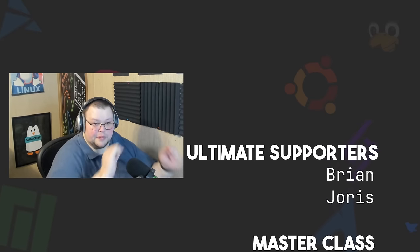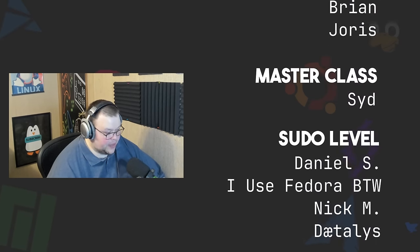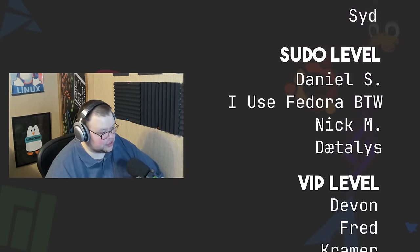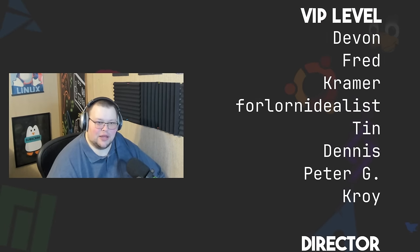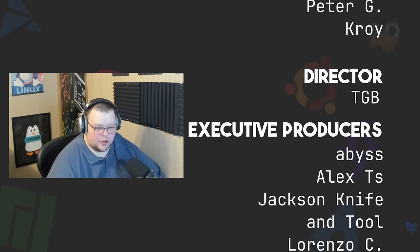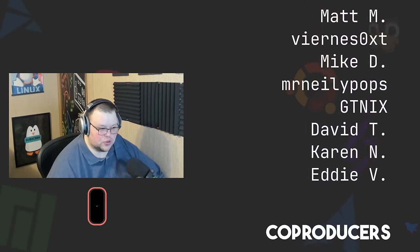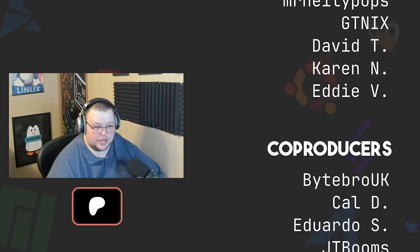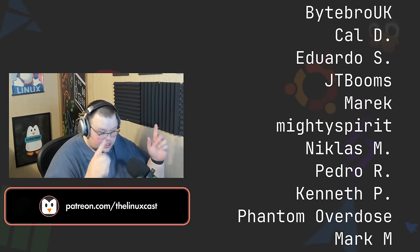Thank you so much for watching. You can follow me on Mastodon or Odyssey—those links will be in the video description. You can support me on Patreon at patreon.com/thelinuxcast, just like all of these fine people. Thanks to everybody who does support me on Patreon and YouTube. You guys are all absolutely amazing. Without you the channel just wouldn't be anywhere near where it is right now. So thank you so very much for your support—I truly honestly do appreciate it.